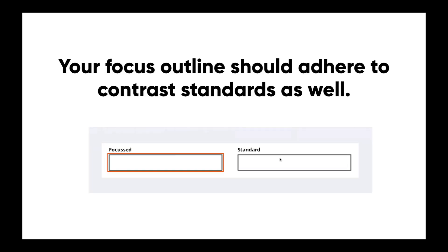Another thing we should always be thinking about is focus contrast. It's a guideline to have the color of your outline adhere to contrast standards as well. If you look over here we have an orange outline and that is definitely going to be accessible — there is enough contrast with that white background. But if you were to have a very light gray, that's just not going to work.